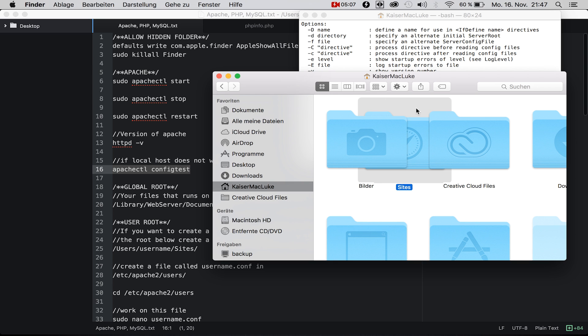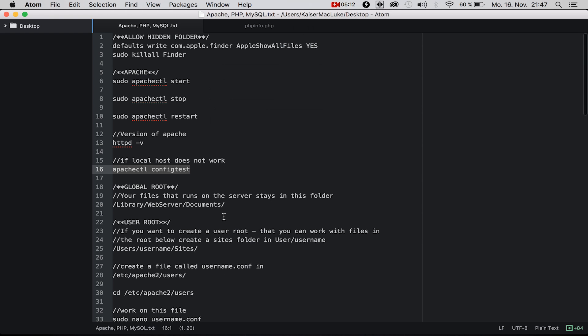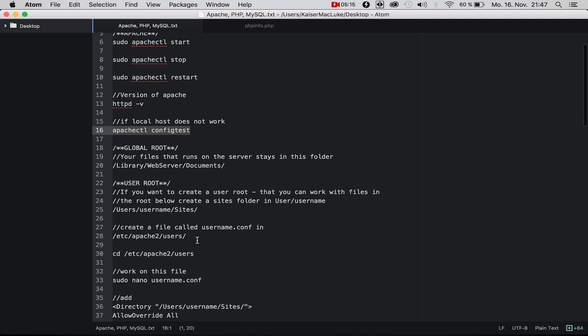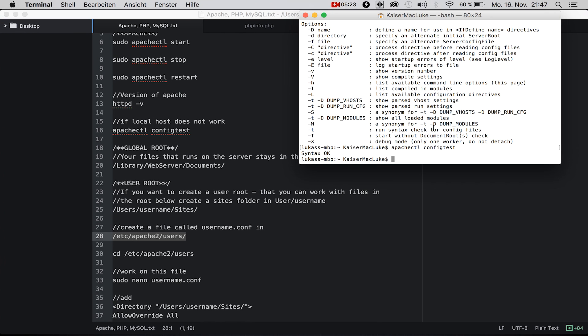Now we have to create a new file in /etc/apache2/users. We can simply say sudo nano, which means we can write a new file, view the file, save the file, and configure the file. It doesn't matter if this file exists or not because when you save it, the file will exist.